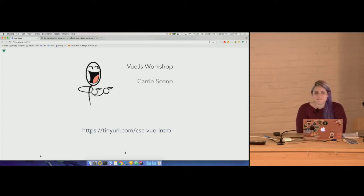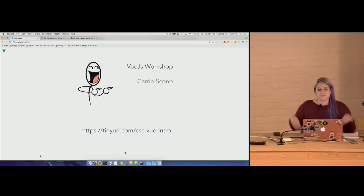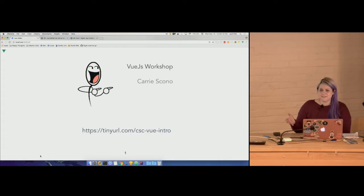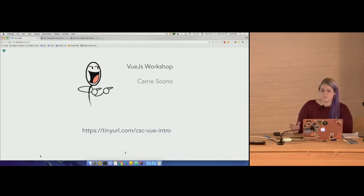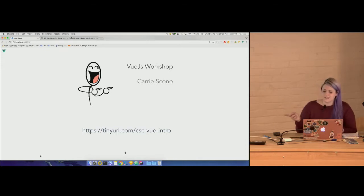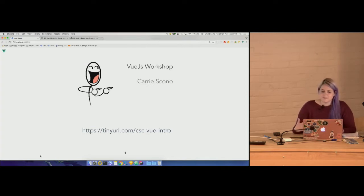Hi, my name is Carrie Scono. I've been working at Kroger for the past two years and just recently got into Vue. This is going to be kind of a workshop, code-with-me sort of thing, so feel free to follow along. This link at the bottom of the slide is a link to a CodePen article that has all the pens we're going to be working through together today.